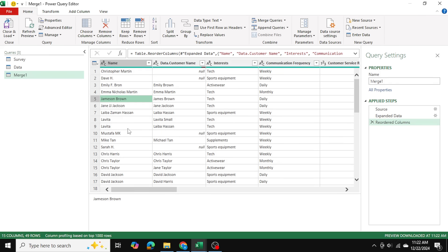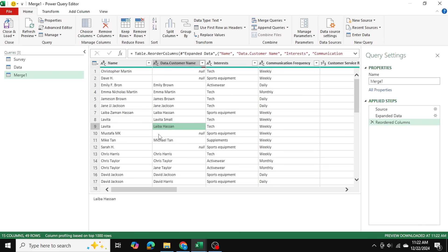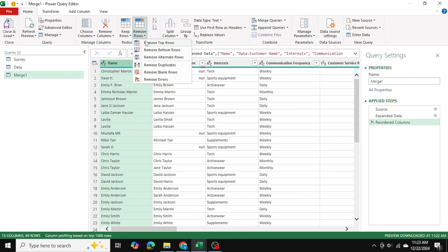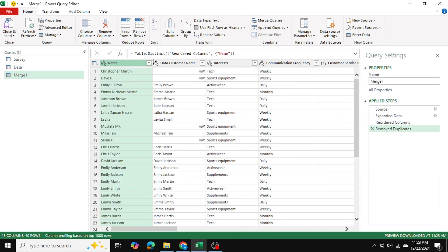As you can see we have some duplicates as well. So Levita Small is also matching with Laiba Hassan and that's because of the frequency or the tolerance level we chose for a match. So to address that right off the bat I'm just going to click on this column here and I'm just going to remove the duplicate rows and that should help out as well.